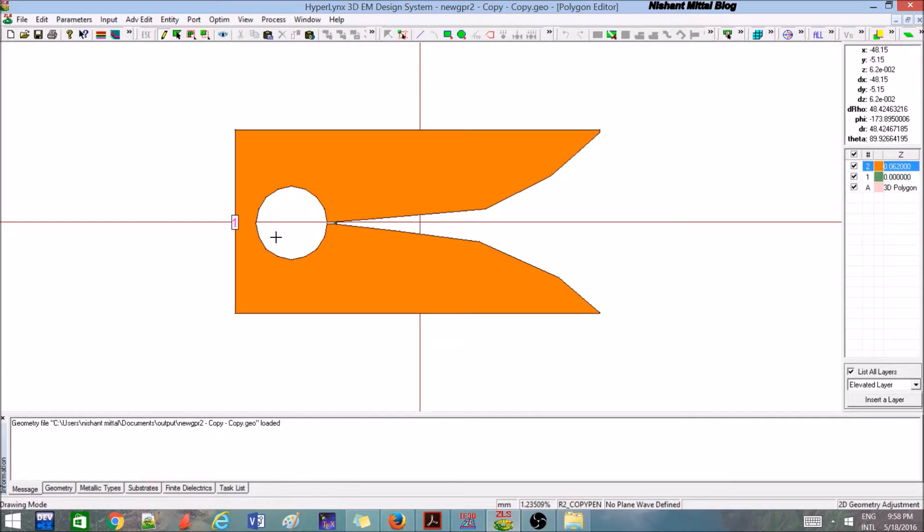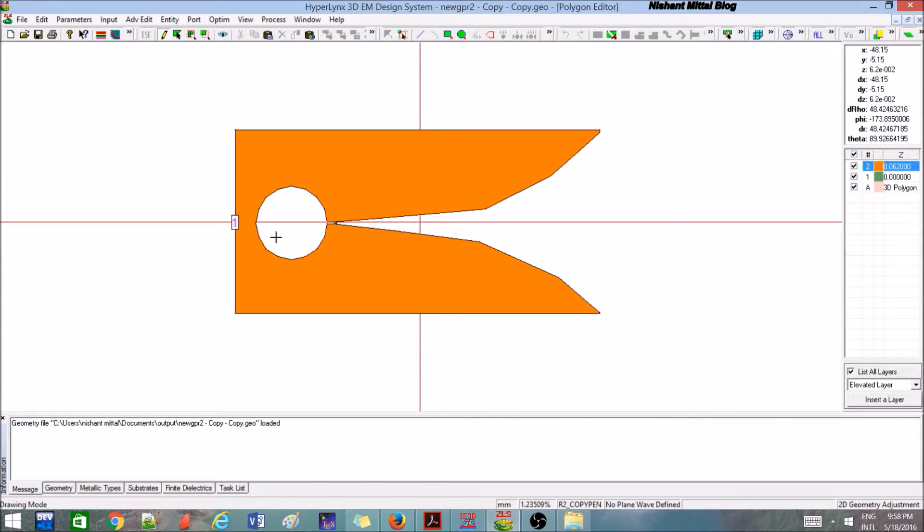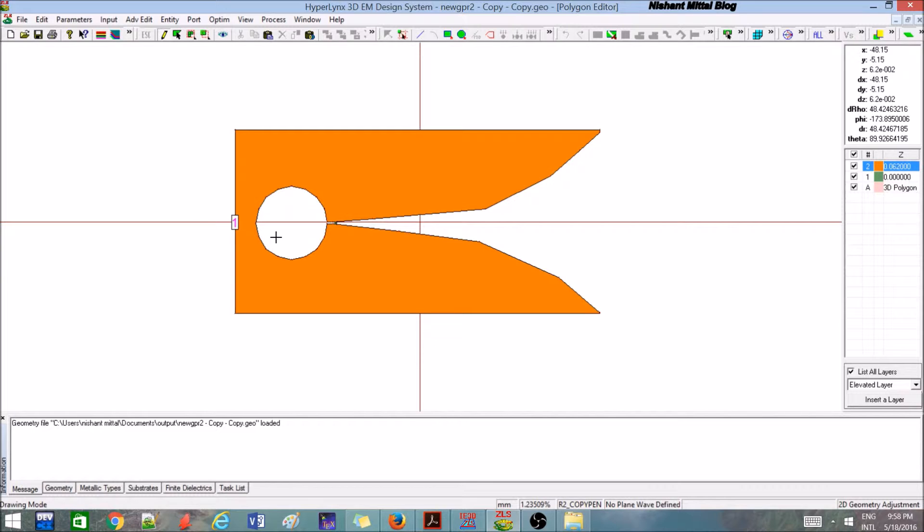You just need to show the diameter and you need to give the position where you need to feed the probe. That's pretty much straightforward and the procedure has been covered in my previous tutorial series.